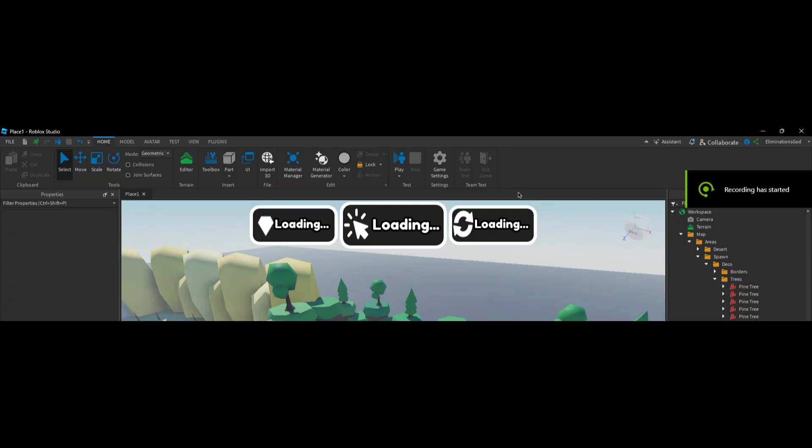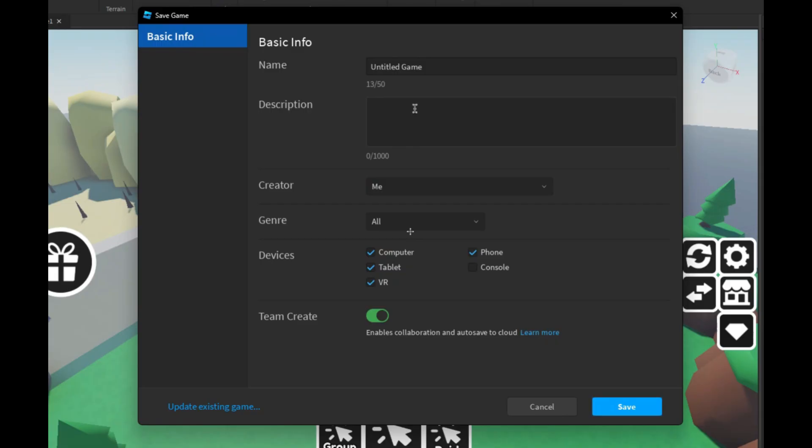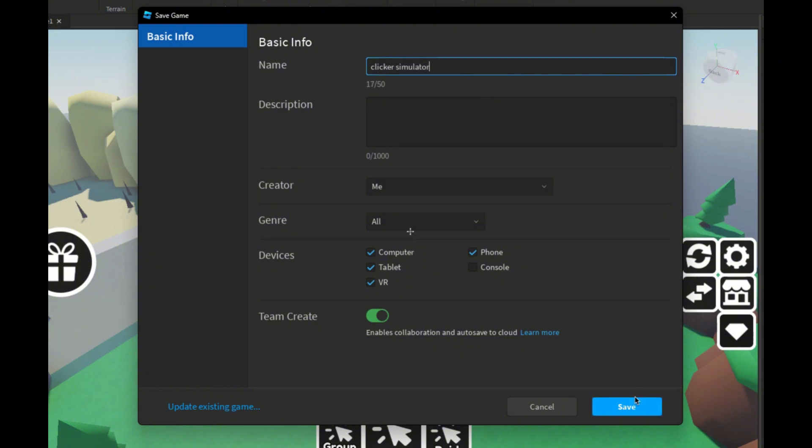Now go into game settings and click save to Roblox. Then name your game whatever you want. When you typed in your game name click save.